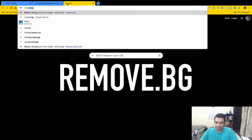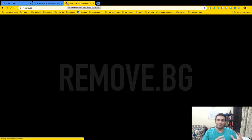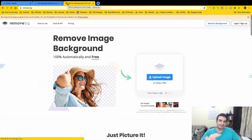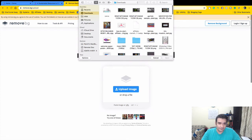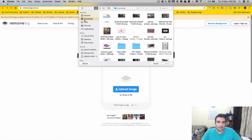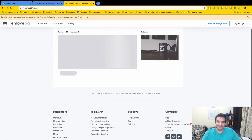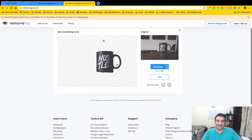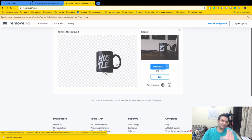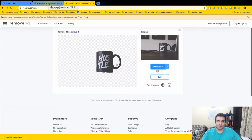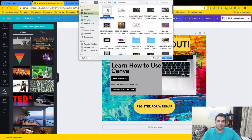Here's a bonus tip: if you have an image with a background you want to remove, go to remove.bg — it's a free website. Upload the image and in just a few seconds it removes the entire background. Click Download and you get just the subject. I'll put a link below. This is great if you have personal pictures and just want to capture your image without the background.